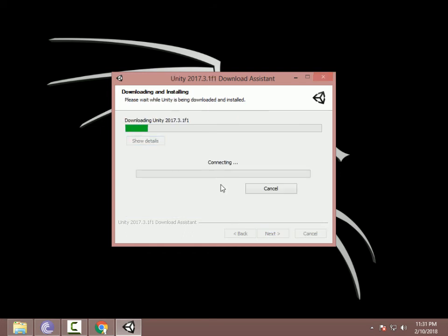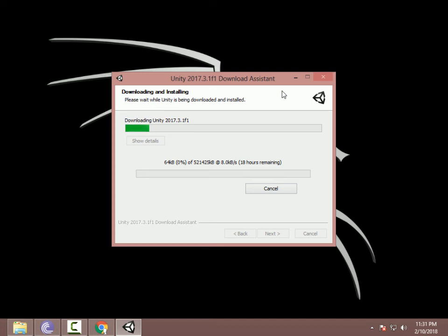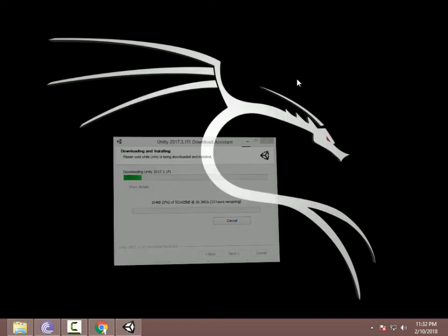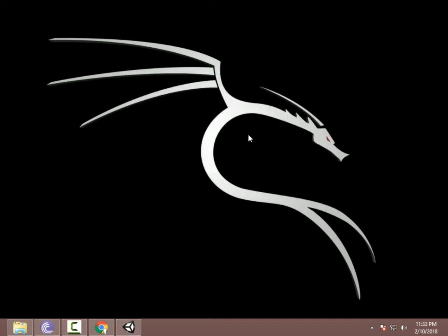Click Start Downloading. This is the process of downloading and installing Unity on your PC. Click Next when prompted. If this tutorial was helpful for you, don't forget to subscribe and like. Thanks, see you in the next video.